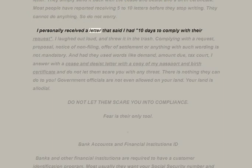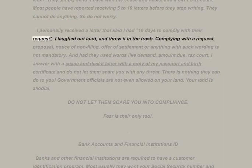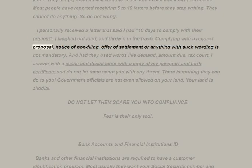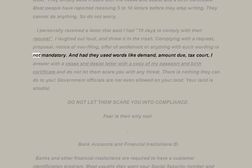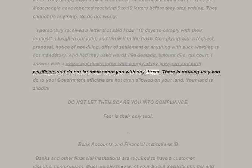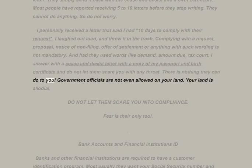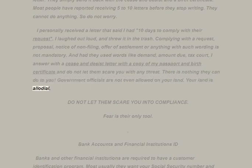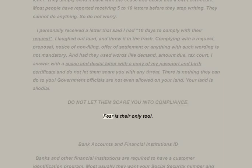I personally received a letter that said I had 10 days to comply with their request — I laughed out loud and threw it in the trash. Complying with a 'request,' 'proposal,' 'notice of non-filing,' or 'offer of settlement' is not mandatory. Had they used words like 'demand,' 'amount due,' or 'tax court,' I would answer with a cease and desist letter with a copy of my passport and birth certificate. Do not let them scare you with any threat — there is nothing they can do to you. Government officials are not even allowed on your land. Do not let them scare you into compliance — fear is their only tool.